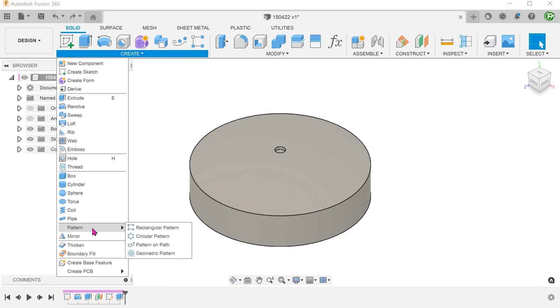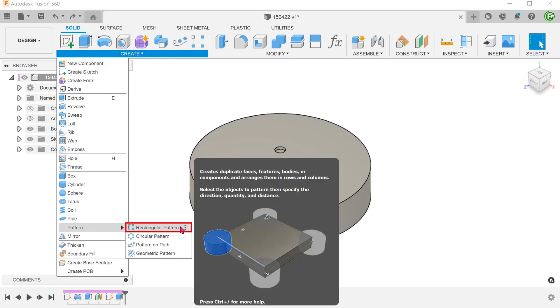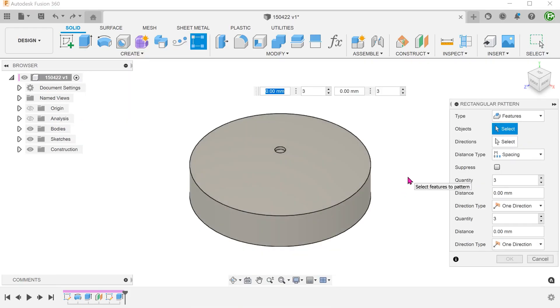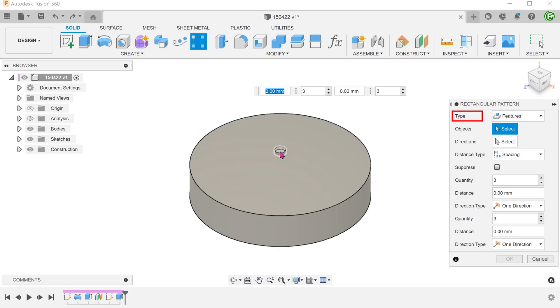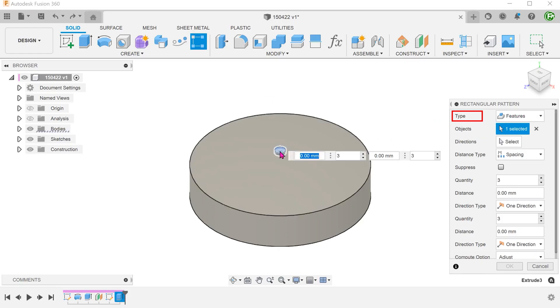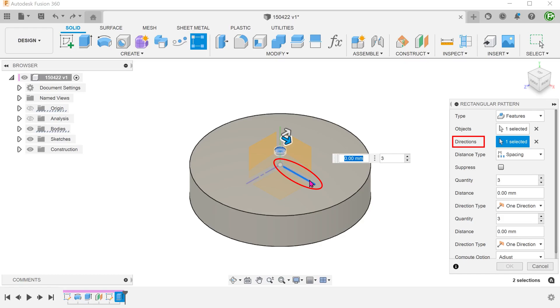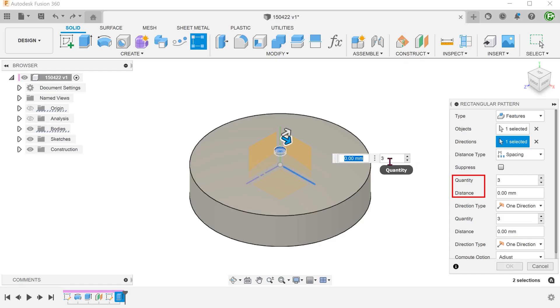Begin the rectangular pattern command. Set type to features and select the extruder cut. For directions, click on the select box and select the x-axis. Set the distance type to spacing. Adjust the quantity and distance.